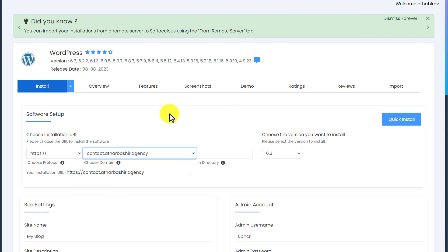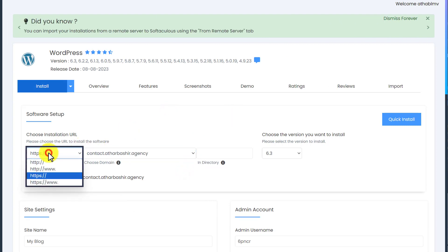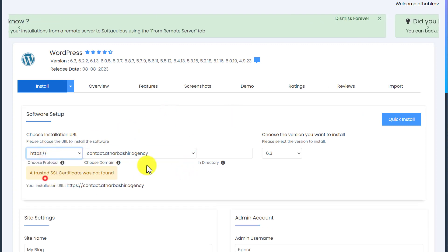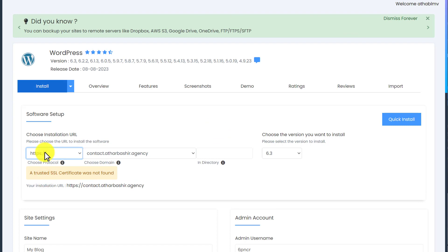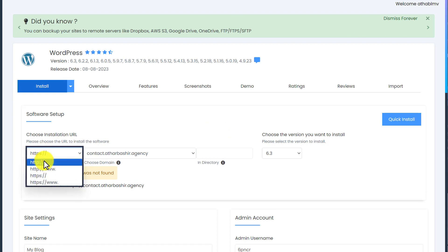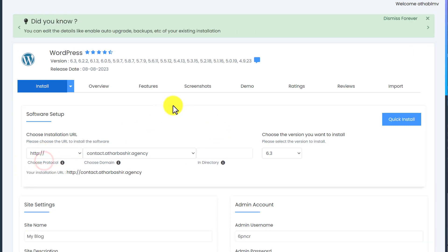If the SSL is installed for your main domain then you can select HTTPS from here. If not, then you can go with HTTP. After that we are going to set up our admin account.